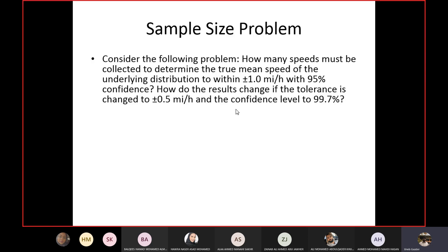In this example, they ask us to calculate how many speeds must be collected — how many vehicles should be observed — so that the true mean speed is within plus or minus one mile per hour with 95% confidence. One mile per hour is the tolerance level, and they also want to calculate the change in the number of samples if the tolerance is changed from 1 to 0.5 and the confidence interval is changed to 99.7%.